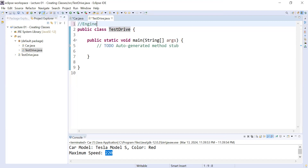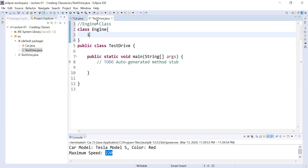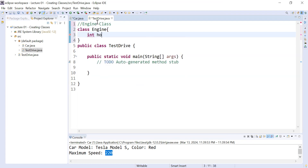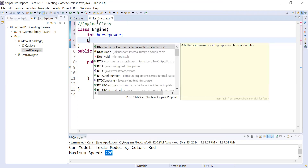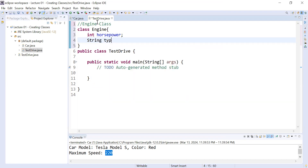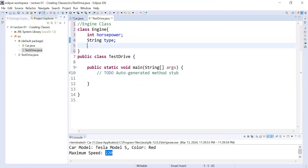Now let me create an Engine class that will display the information of the engine. I'm adding a variable — int horsepower — that will display the engine power. I'm also defining a String variable called type that will display the type of the engine.